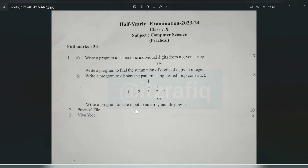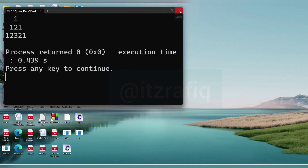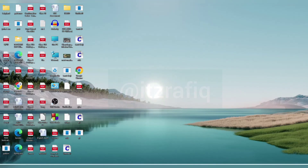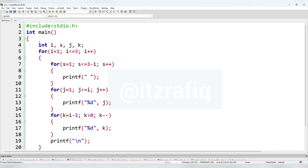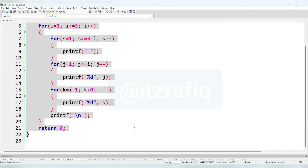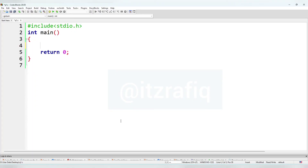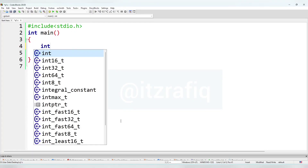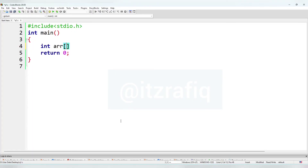Write a program to take input to an array and display it. We have to take input to the array and display whatever elements we stored inside it. First we'll remove the previous program. We'll declare an array: int arr with size 5, and one integer variable i.